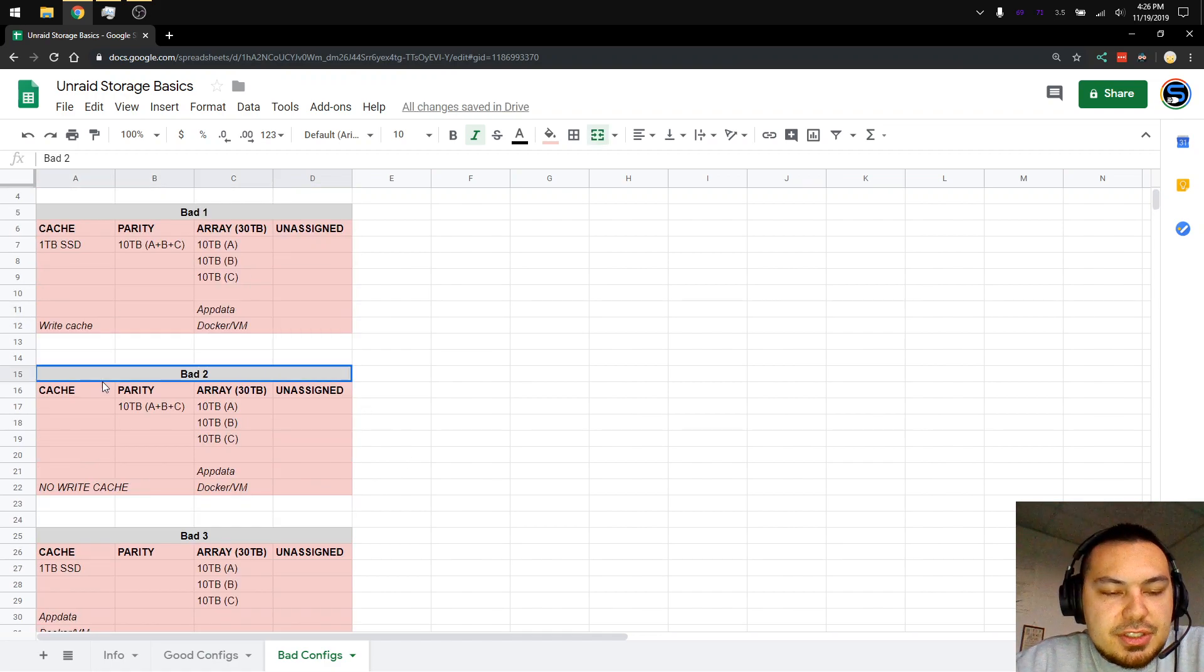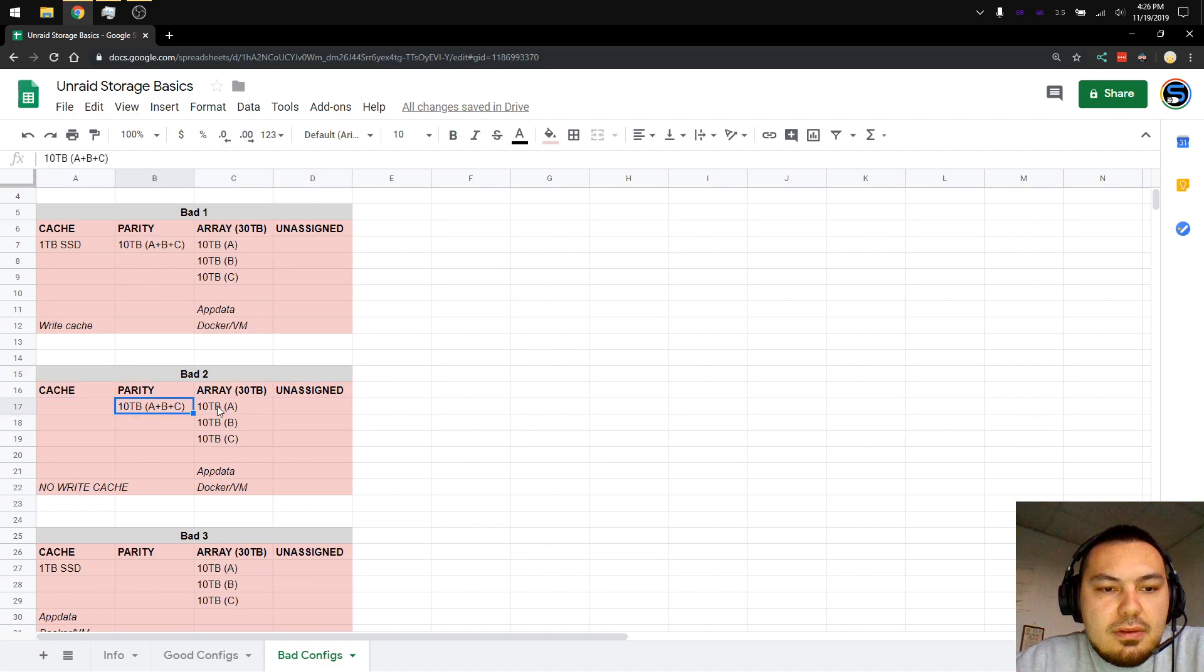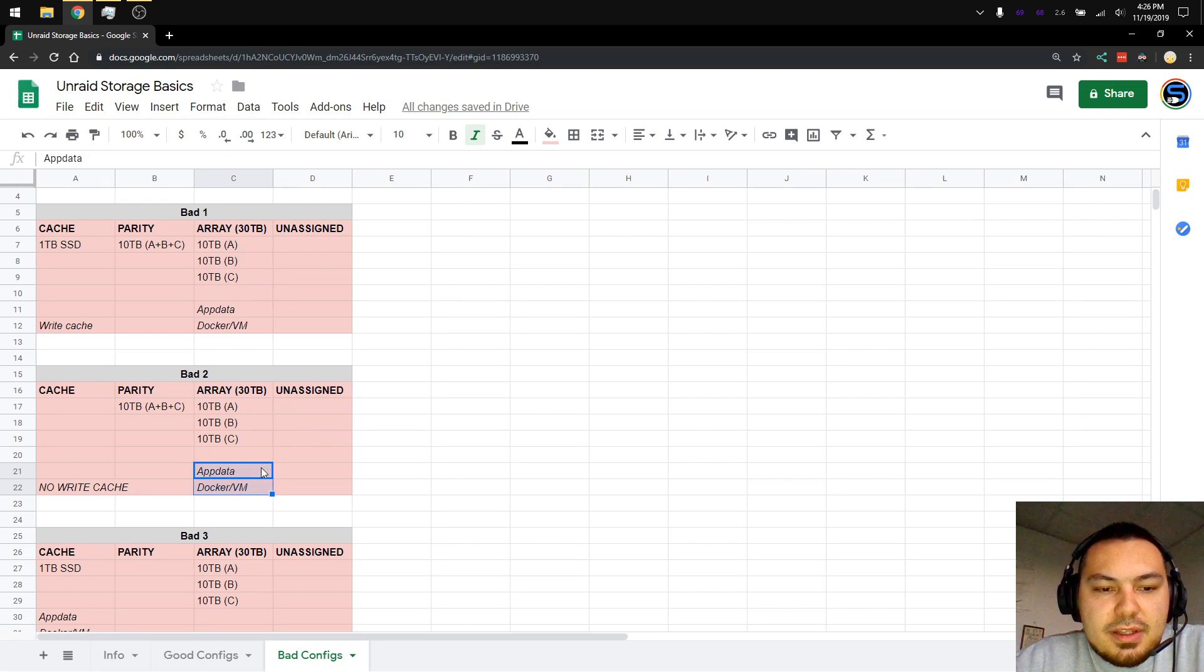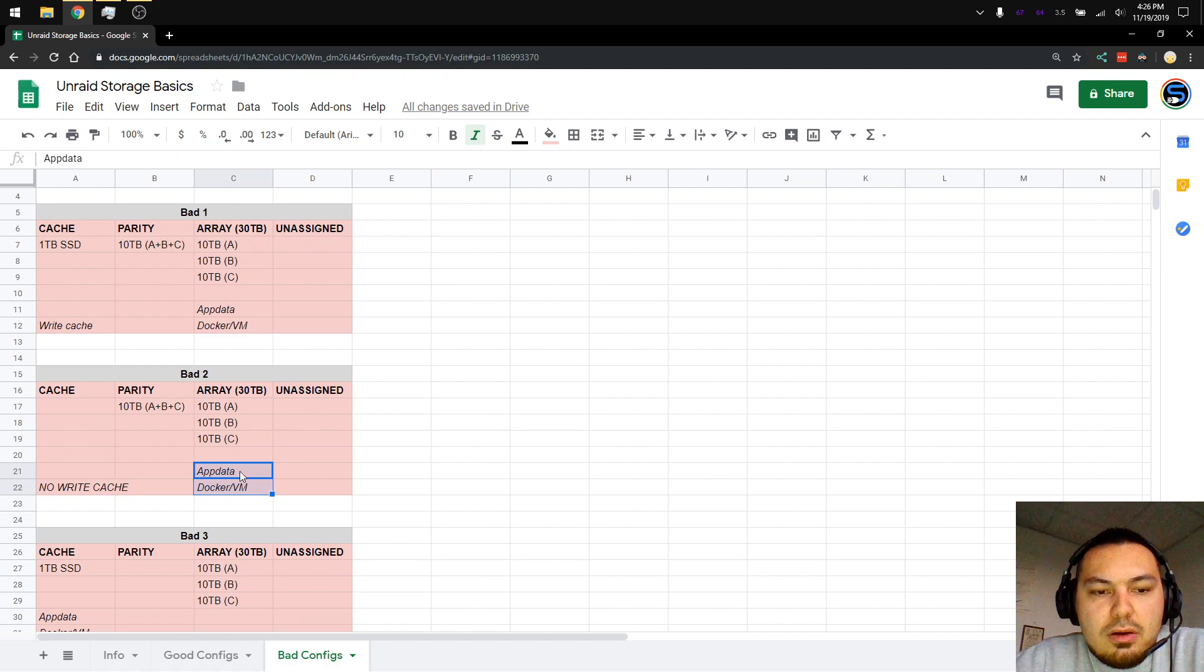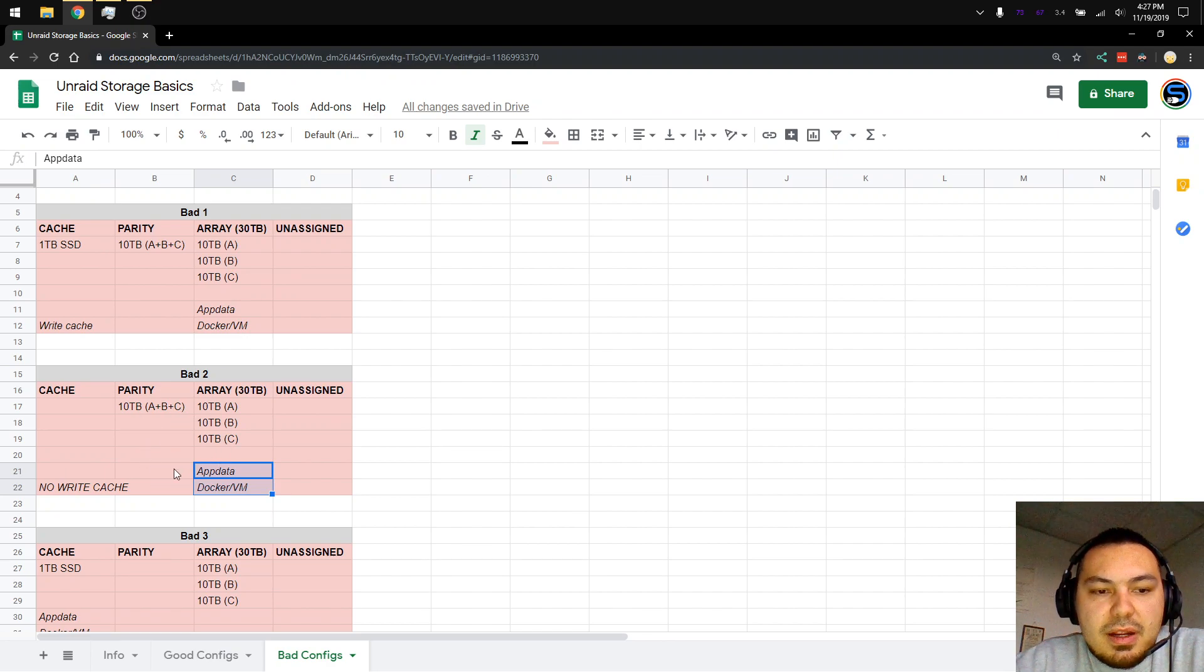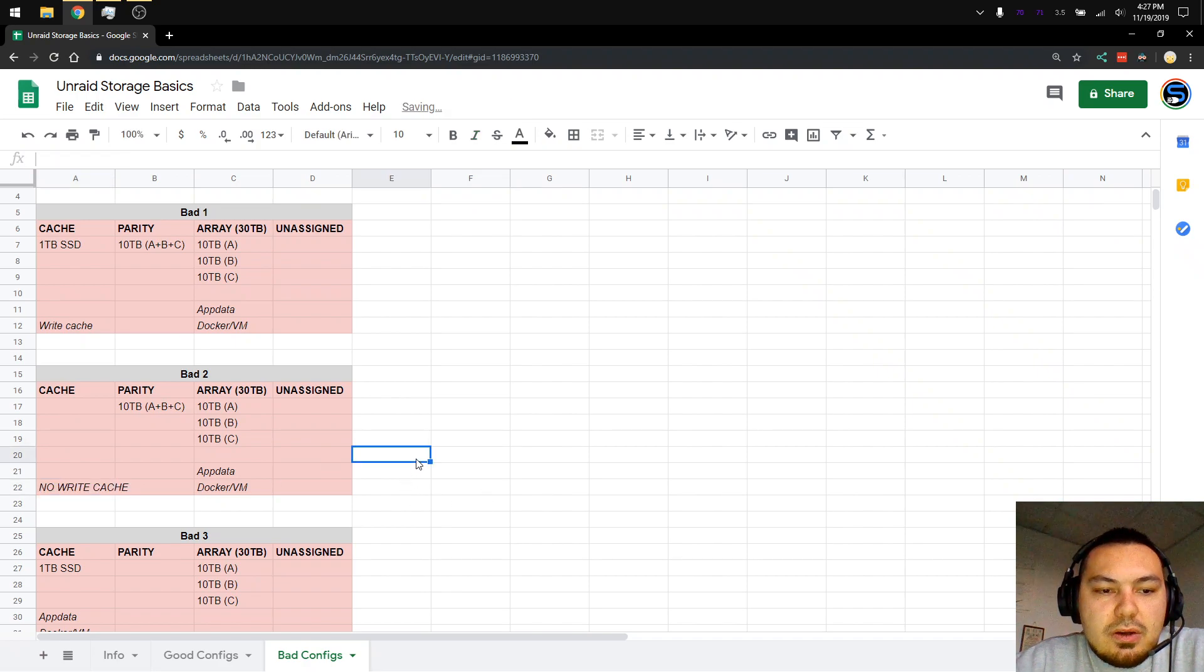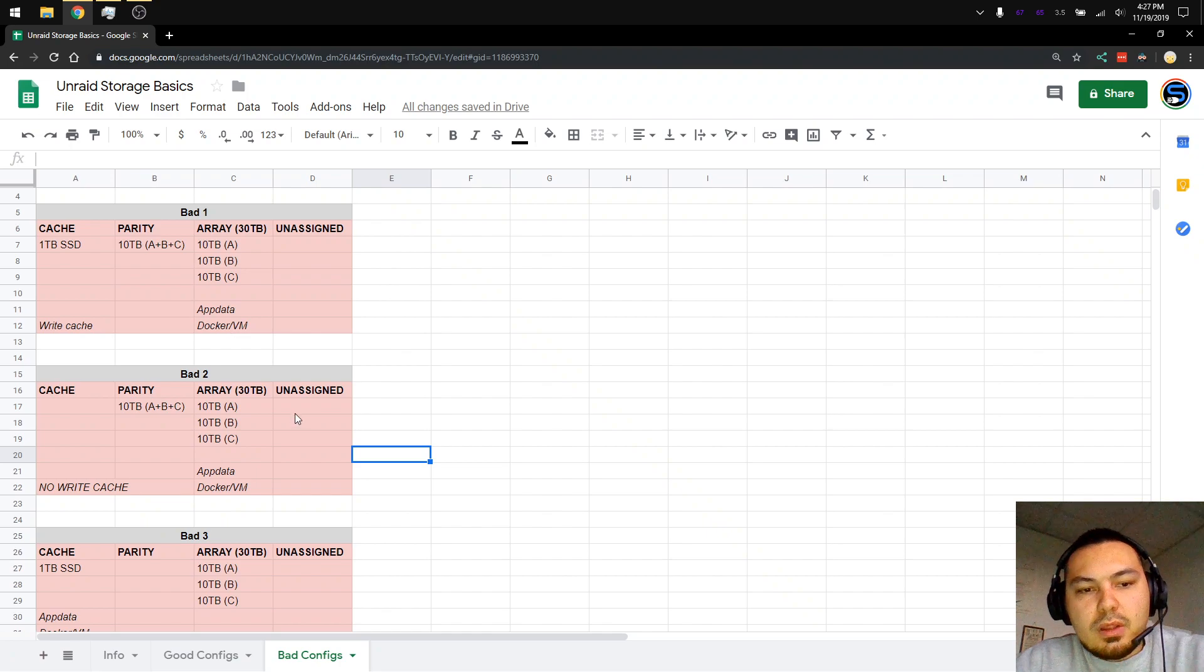Bad configuration number two. There's no write cache. We have parity and array. Okay, that's great. But there's no write cache. While you might see degraded performance with app data and docker and VMs on your array, that will degrade performance as it is. Almost certainly you will run to lockups when you write a file to this. Because not only are these using the parity and the CPU to calculate parity, as soon as you write a file, it's getting written directly to the array, which is more parity calculation, more CPU usage. So this is even worse. This is pretty bad as it is. This is worse.